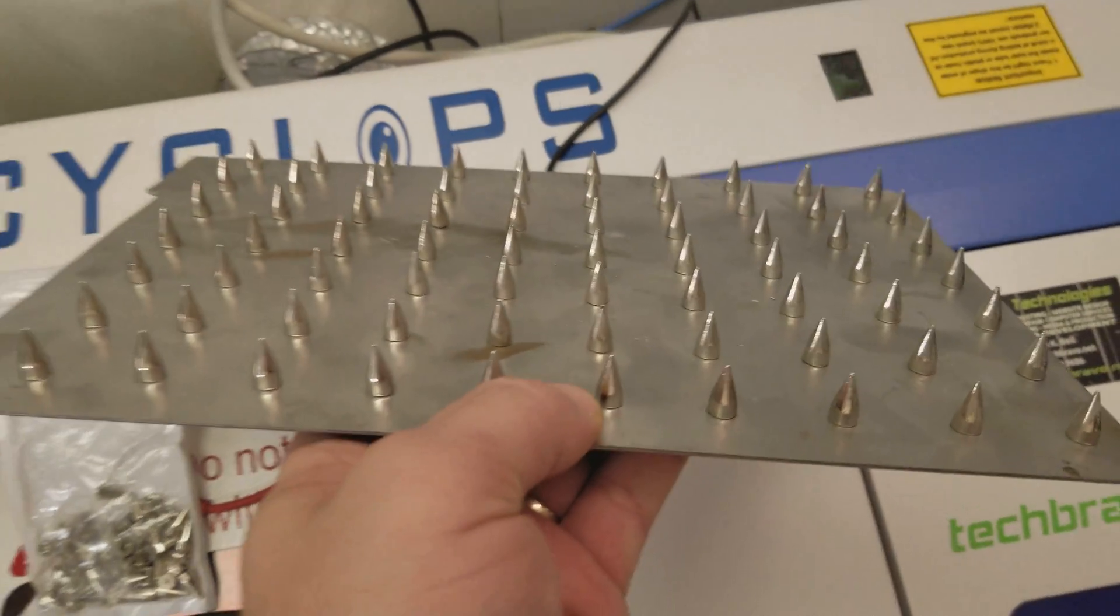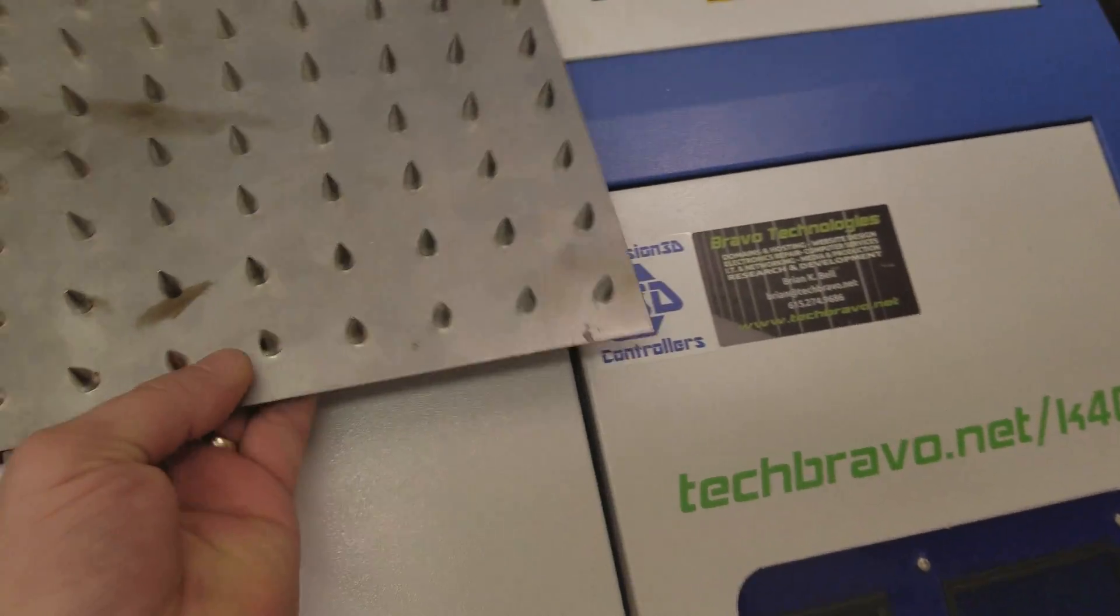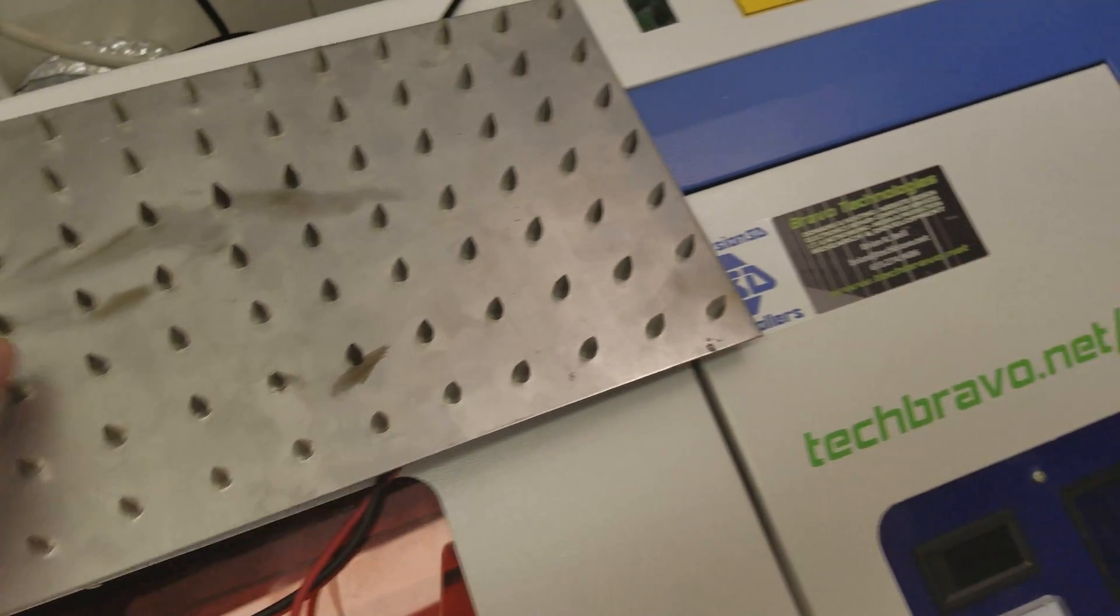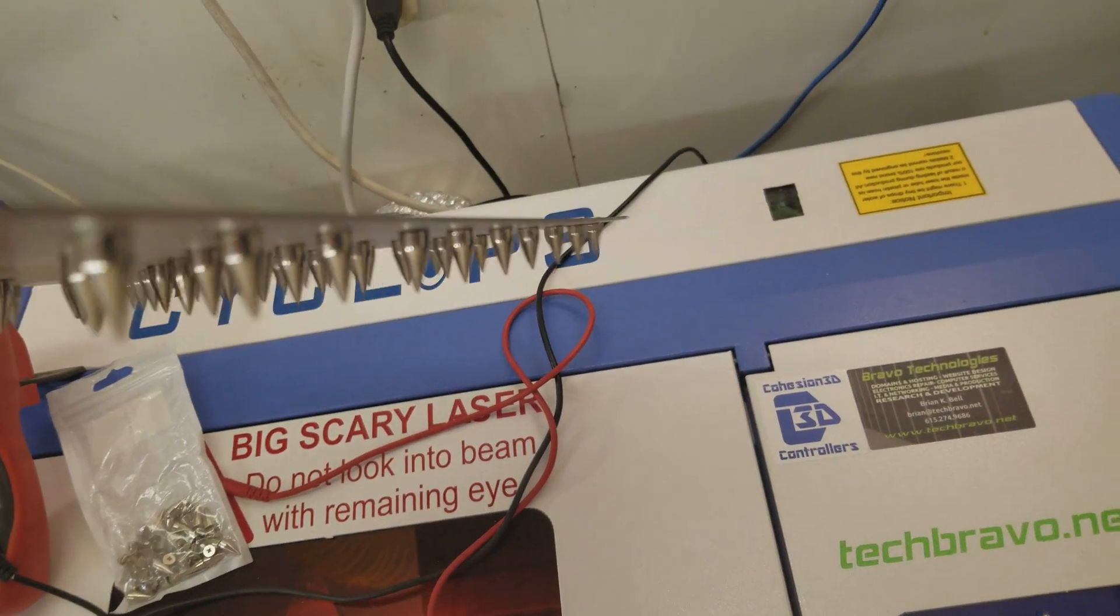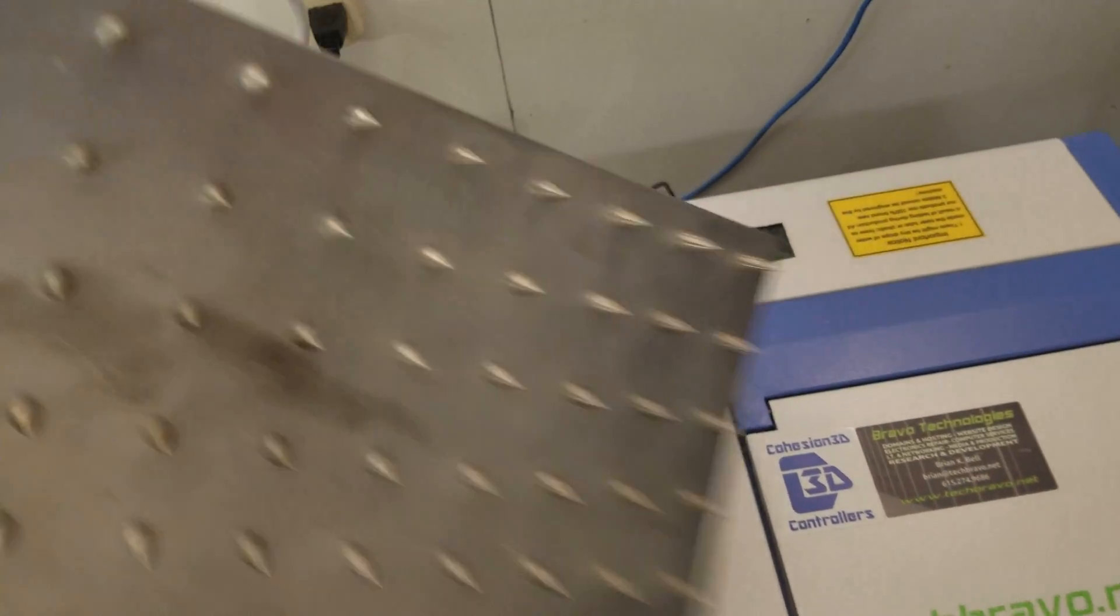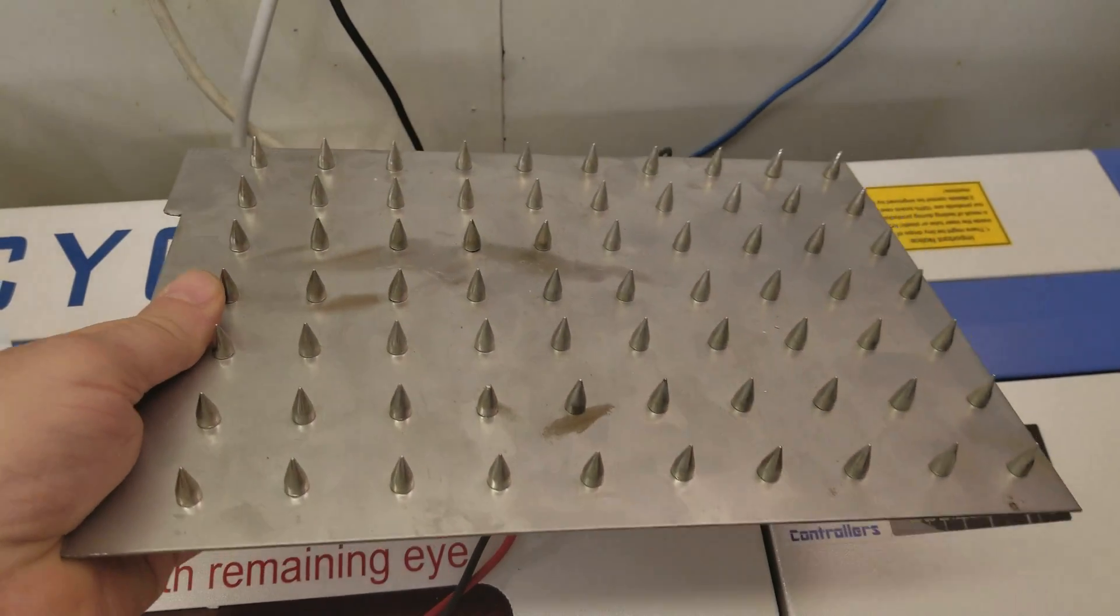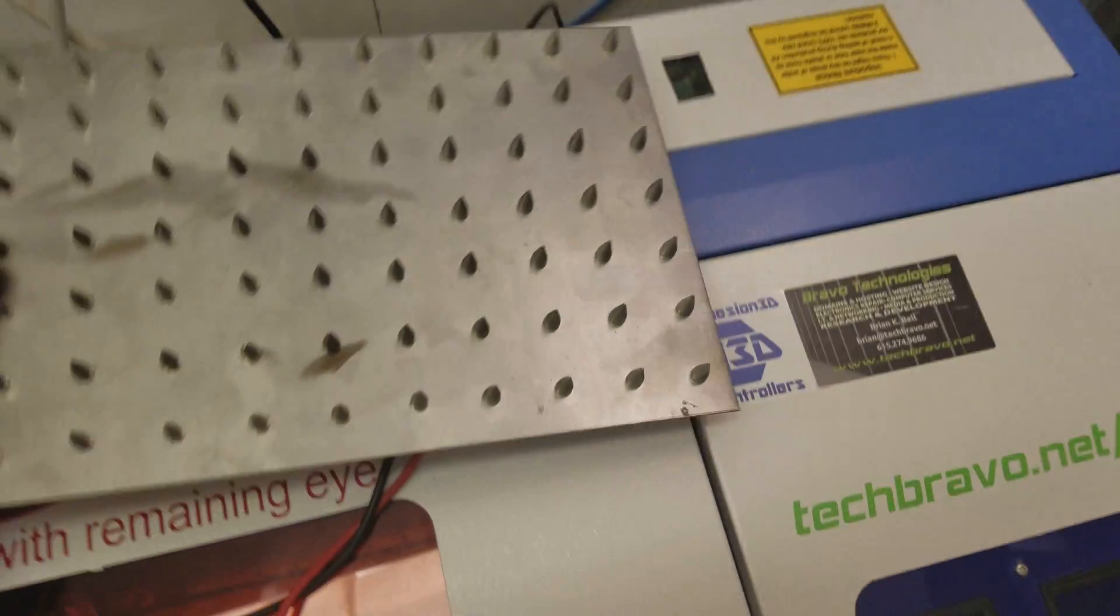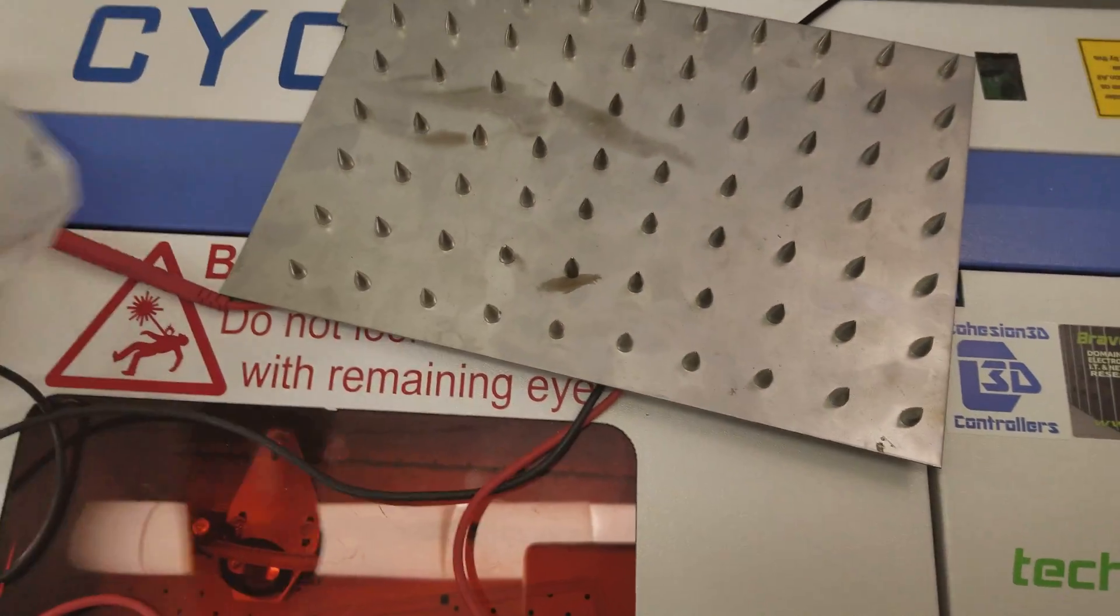This thing works great, and that steel is just plain old 836, I guess eighth inch stock that I picked up at the local big box store—Home Depot or Lowe's or whatever you have around you.